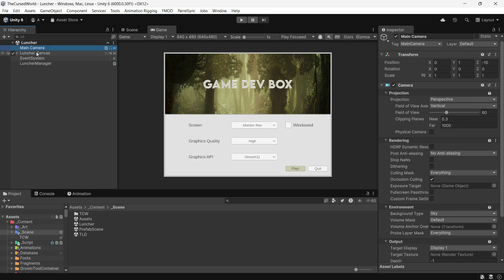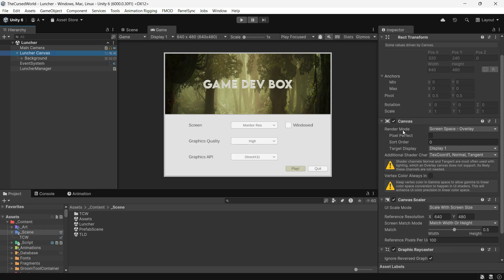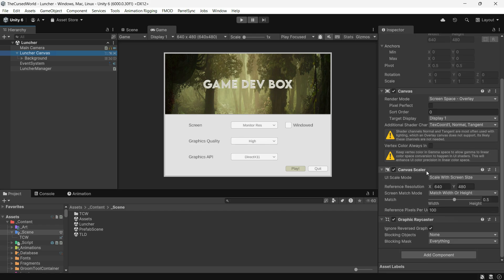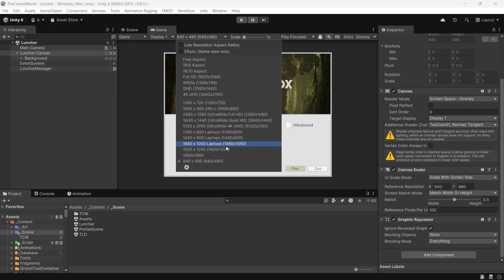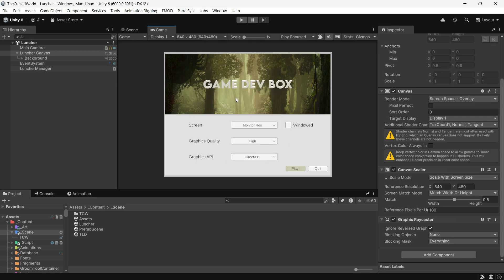The UI is the main focus here. To make it work well across screen sizes, I adjusted the canvas scaler settings. Set the UI scale mode to "scale with screen size" and set the reference resolution to 640 by 480. We want the launcher's resolution to be constant. Launchers always use a fixed small window size. I also created a custom game view resolution in Unity so I could preview everything. Keep in mind this is just a prototype — you can design it however you want, even using Unity's UI Toolkit if you prefer.